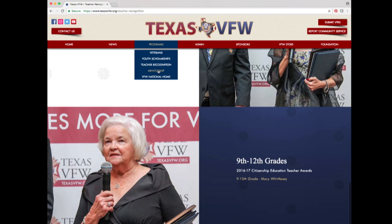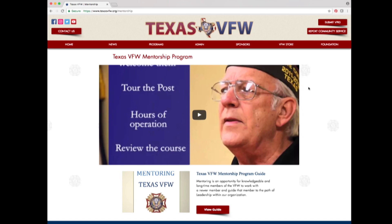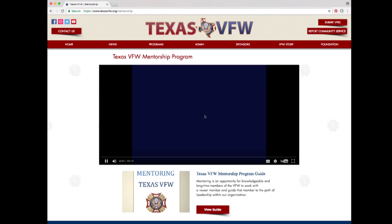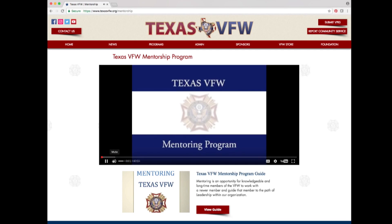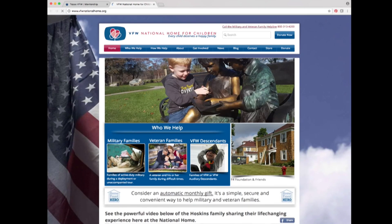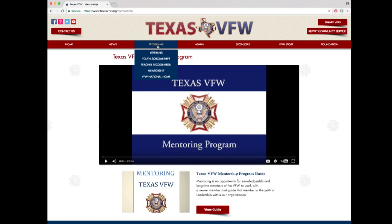Also under programs is the mentorship option. Clicking it takes you to the Texas VFW Mentorship Program, featuring the Texas VFW Mentorship Training video and the Texas VFW Mentorship Program Guide. If you click the VFW National Home option under the mentorship section, it will take you to the external site for the VFW National Home for Children. Go back to the Texas VFW website.